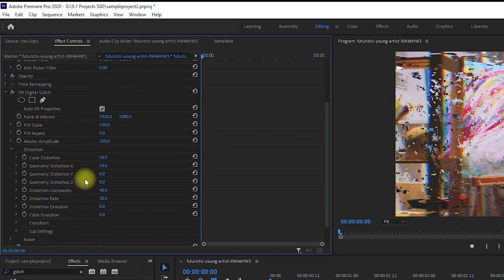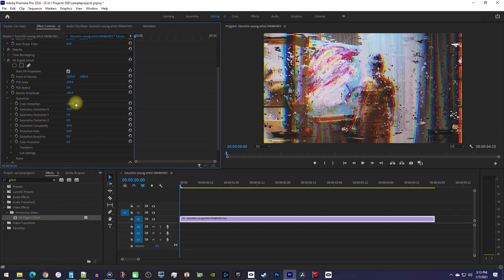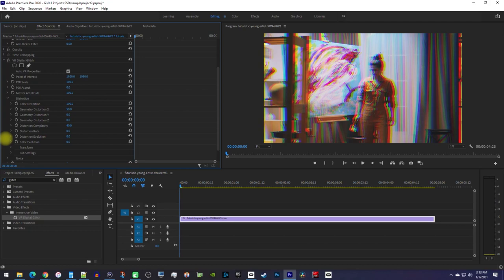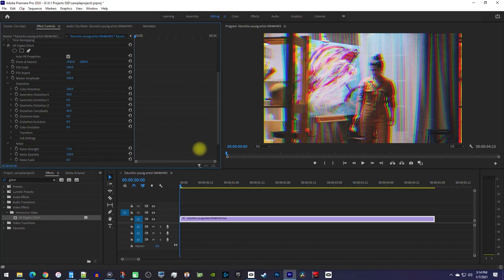Increase the color distortion to 100 so you get this nice looking RGB effect. Then reduce the distortion rate to 0 to get rid of all the artifacts. I'm also going to expand the noise settings and increase the noise strength to add a little graininess to my glitch.